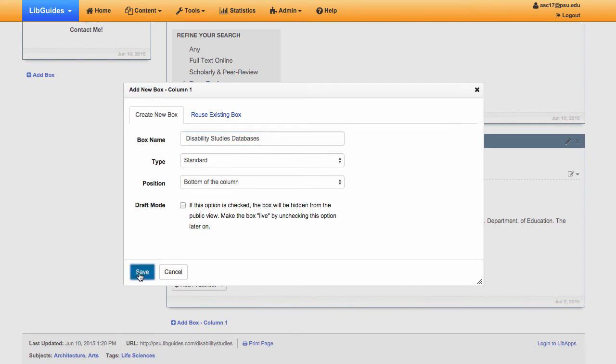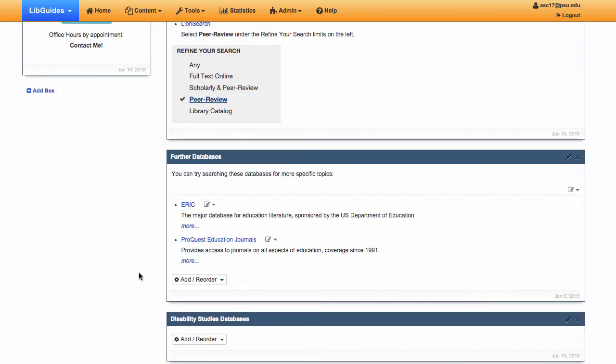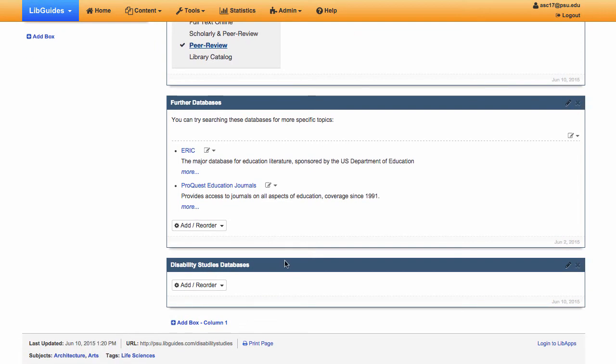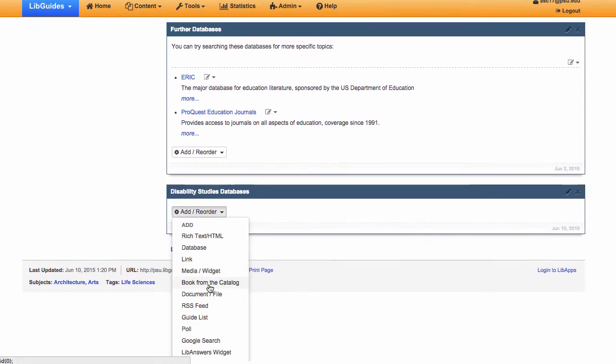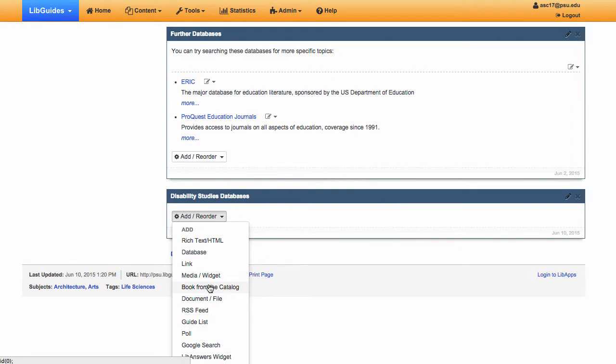Once the box is created, use the Add Reorder button to add content items. There are many different types of content items you can add, but the two most common are databases and links.